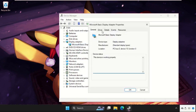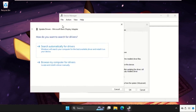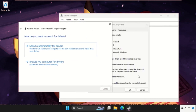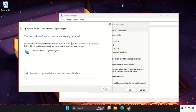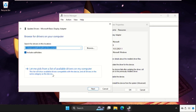Select Properties, go to the Drivers tab, and click on Update Driver. Make sure you are connected to the internet. If you are connected, select the first option and the latest drivers will be installed automatically. If that doesn't work, choose the second option: Browse my computer for drivers.